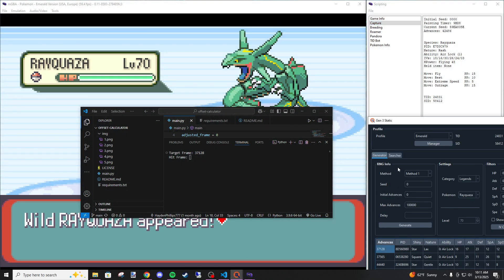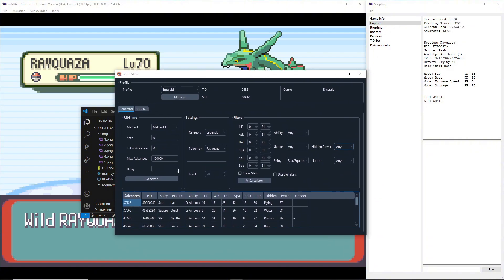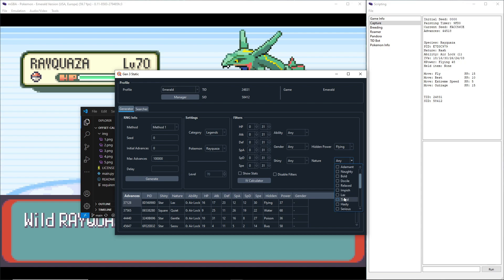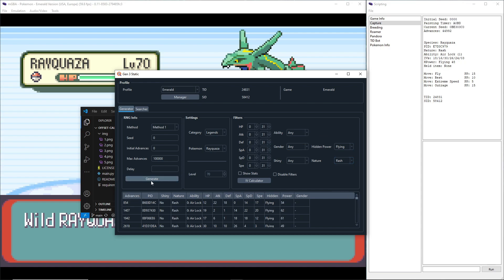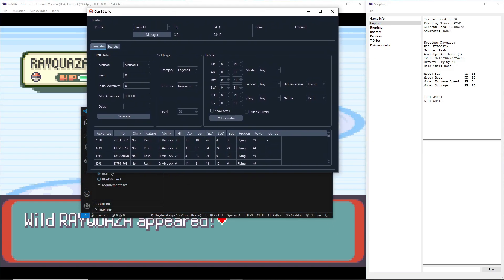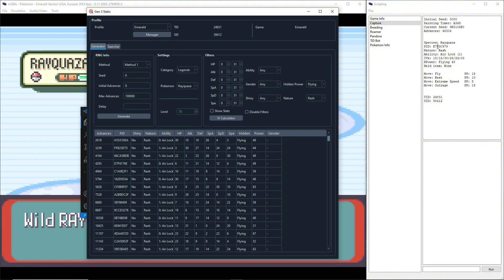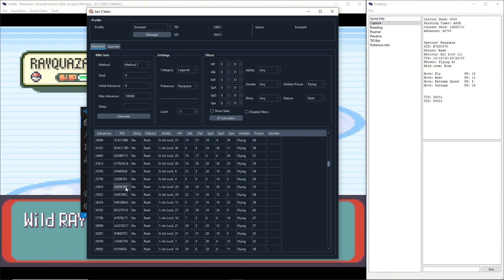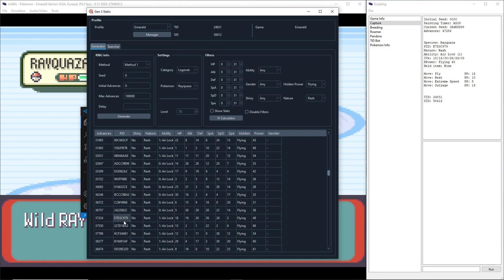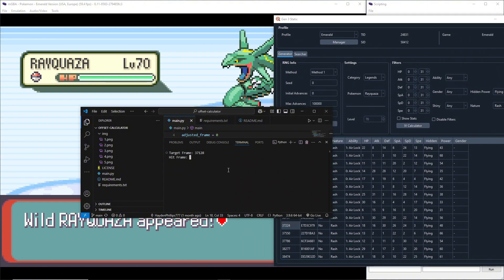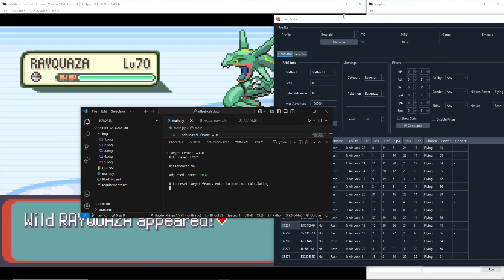We are going to try and put in the stats of this Rayquaza. Gender is genderless, nothing to put there, not shiny, hidden power Flying, nature is Rash. We can generate and we can see which one we hit. We're just going to be trying to match this PID here to the PID here. This is the one I hit, so I hit 37224. I just simply put 37224 and it'll do the math to see the difference between the frame I was aiming for and the frame I hit.